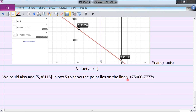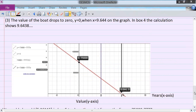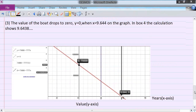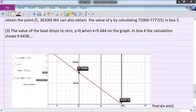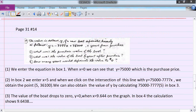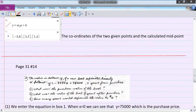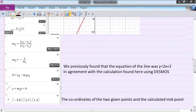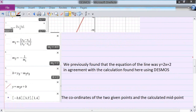You can set the equation to zero, solve for x, and get 9.644. What I've tried to show is how looking at a graph and doing the numerical calculation can come together — Desmos is a very useful tool for doing that.